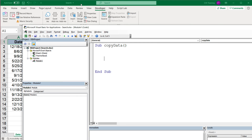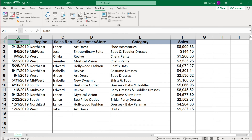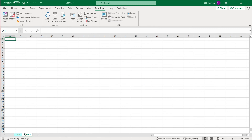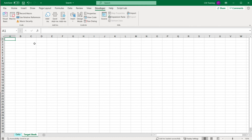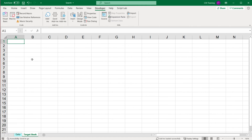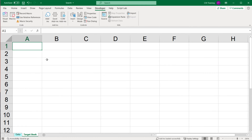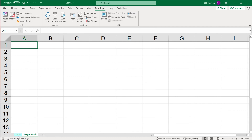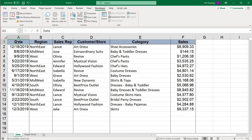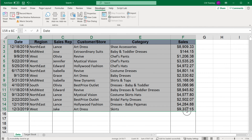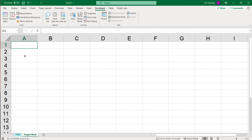To start, we'll create another worksheet called target book. We'll do a simple copy-paste: select some data, copy it, go to the target book, and paste.